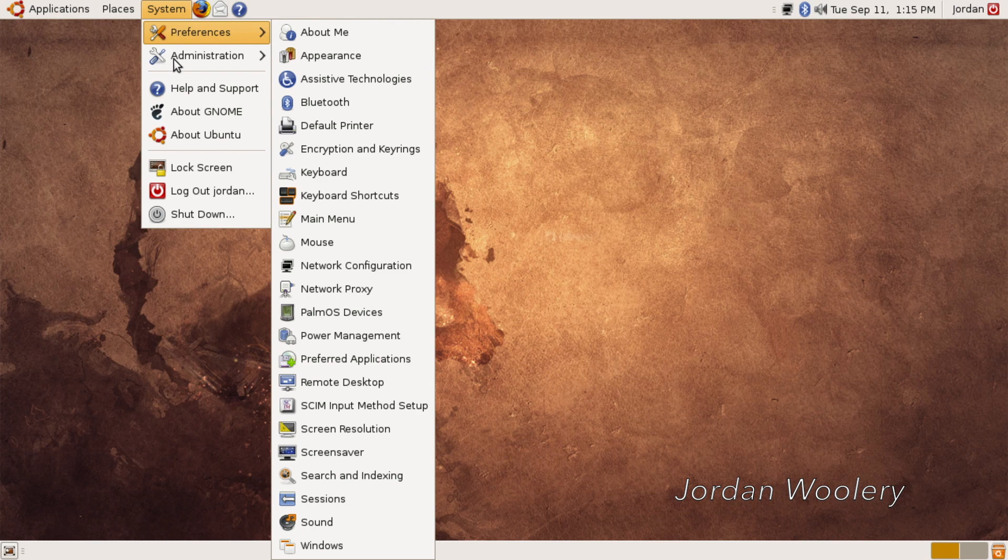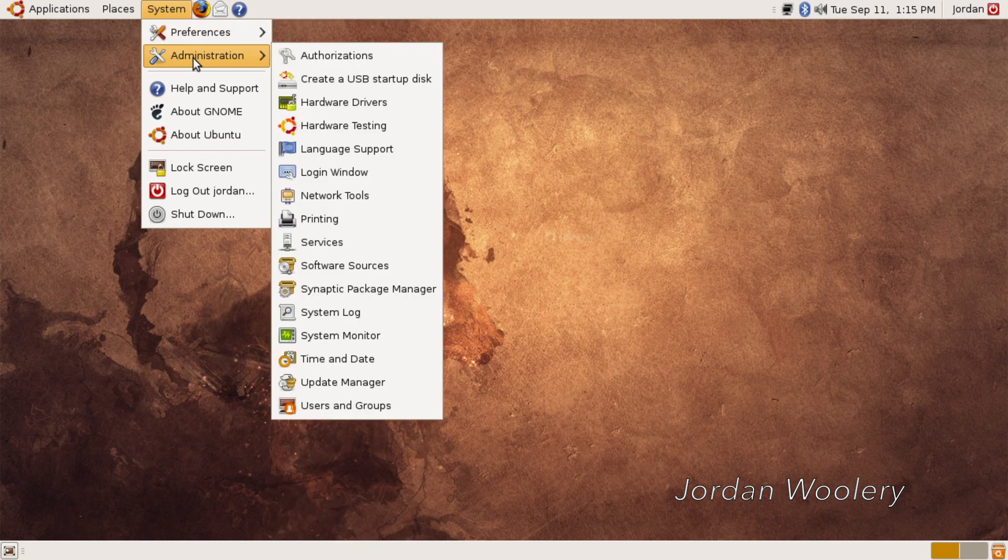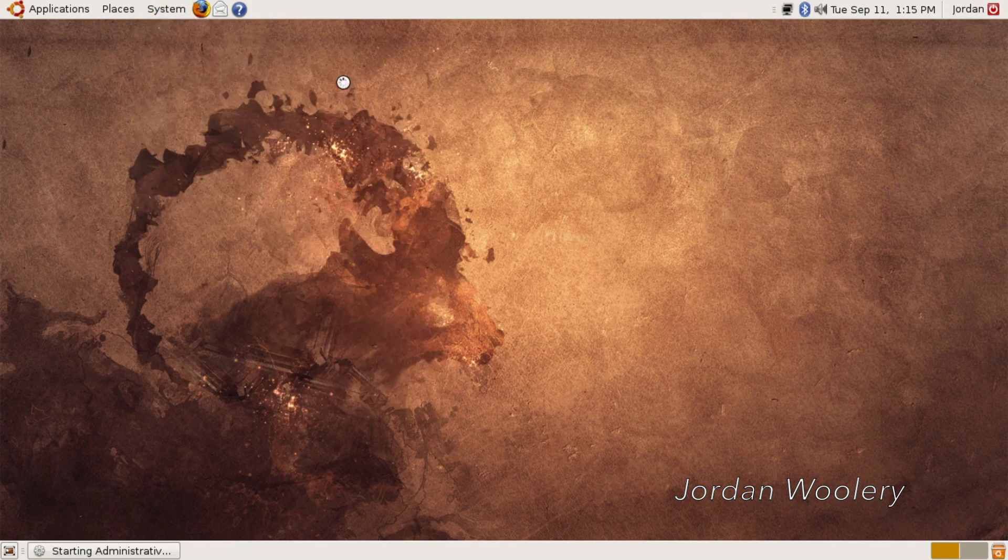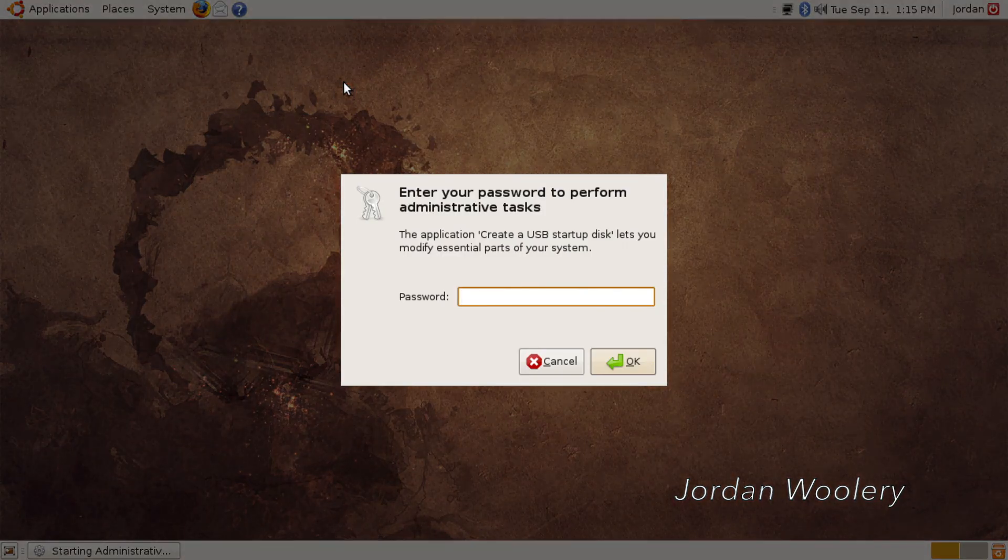So this will probably wrap up this video just because there's not a lot to see. There really is not a lot to see. Well, I guess you could look at the create a USB start disk thing real quick.